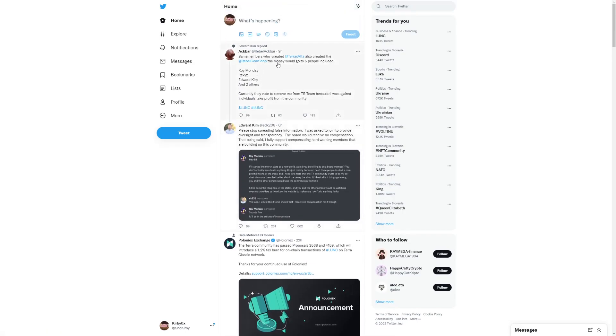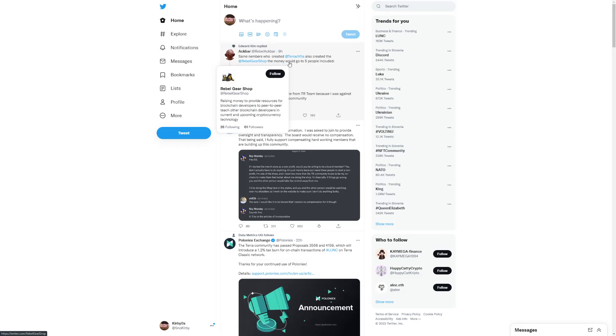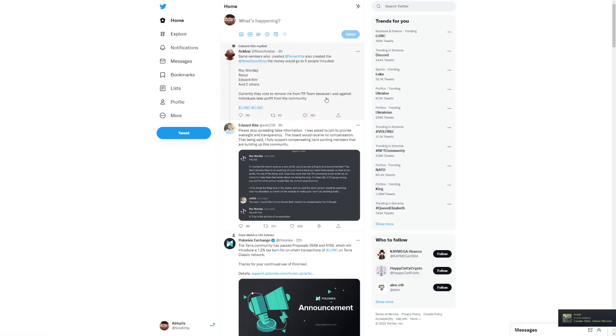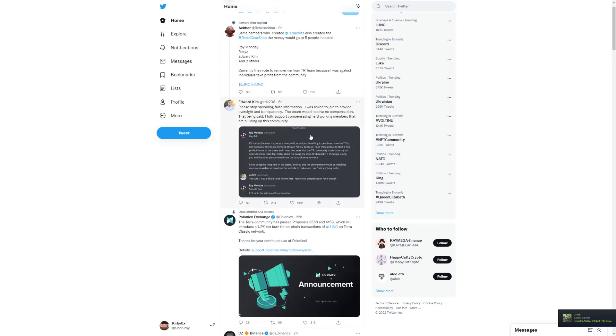Some members who created Terra Classic Vita also created the Rebel Gear Shop. The money would go to five people and to the developers, currently the way to remove from Terra Rebel's team because I was against individuals that profit from the community.